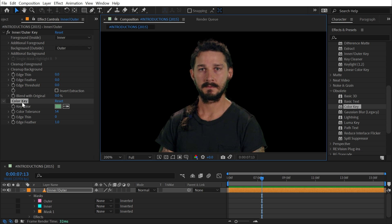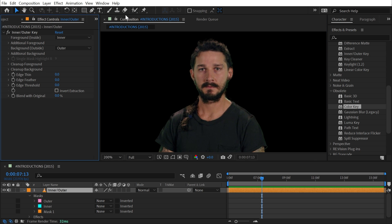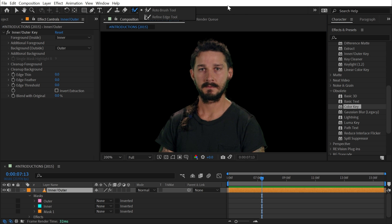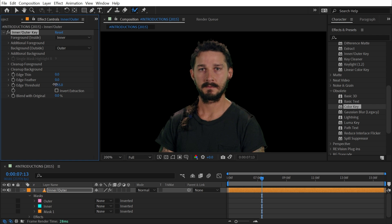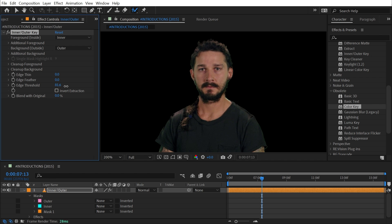And like I said, this is very similar to how the refine edge tool works with the roto brush; it just exists in this keying effect form. I could also feather out that alpha matte if I want it to be a little bit softer, and I can turn up or down the edge threshold, and that's a good way of removing stray pixels.